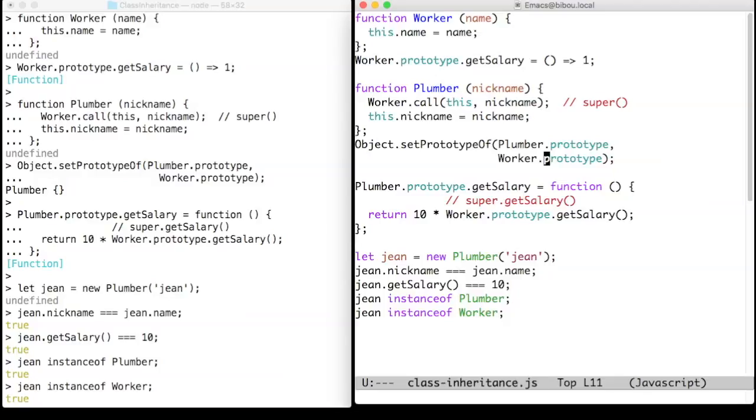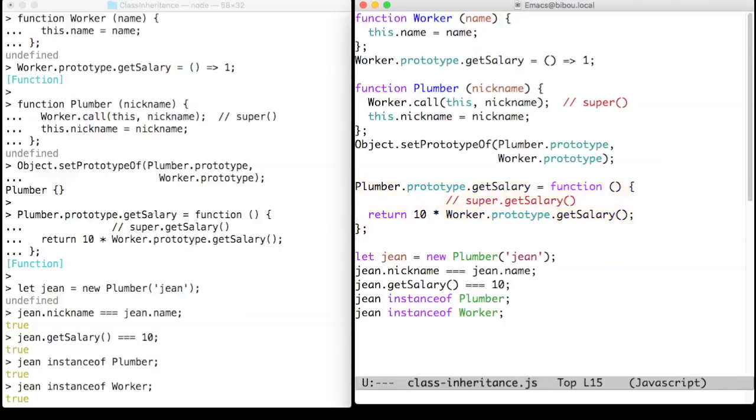We can refine the getSalary method of plumbers using the worker method getSalary.